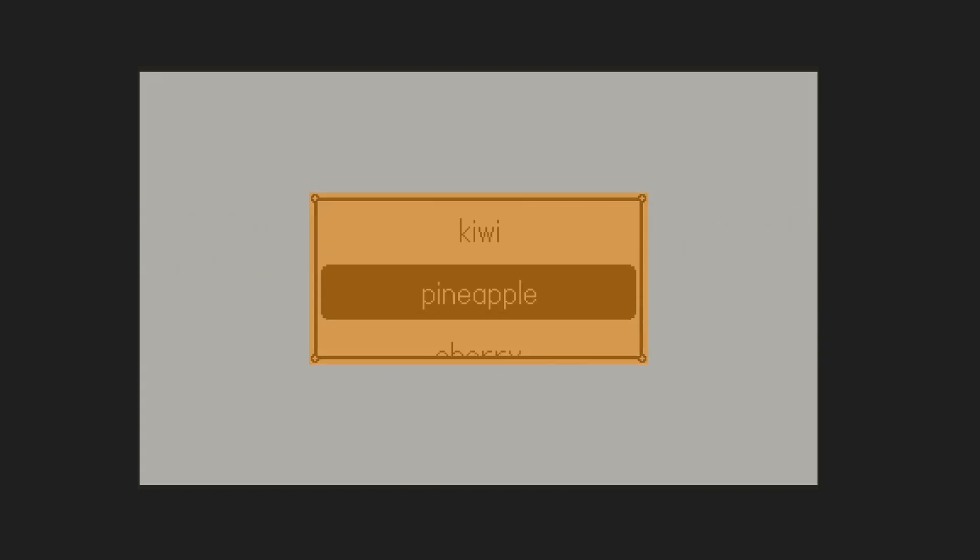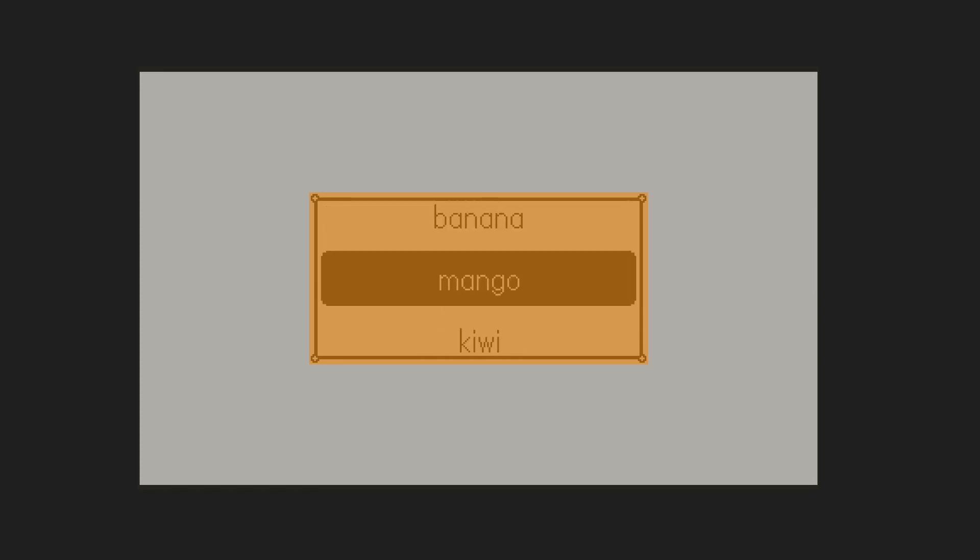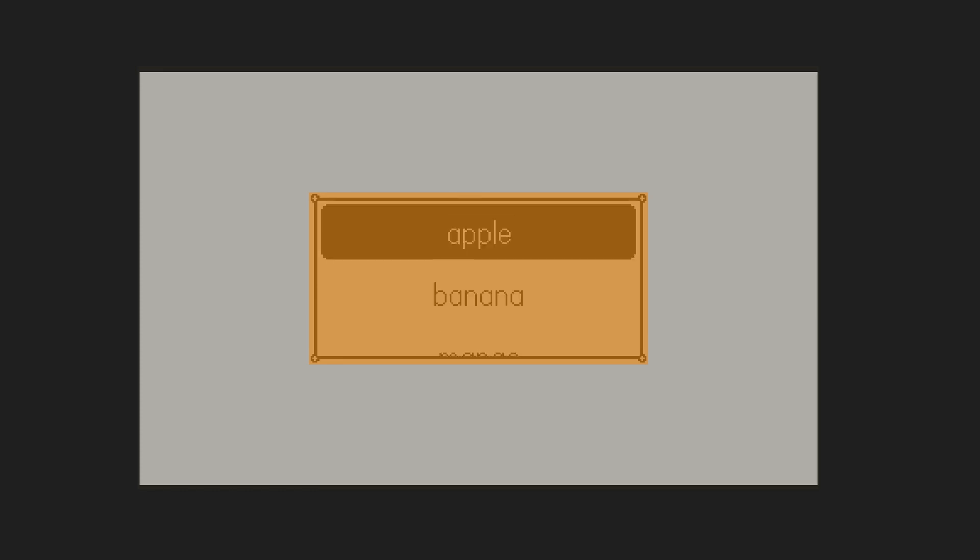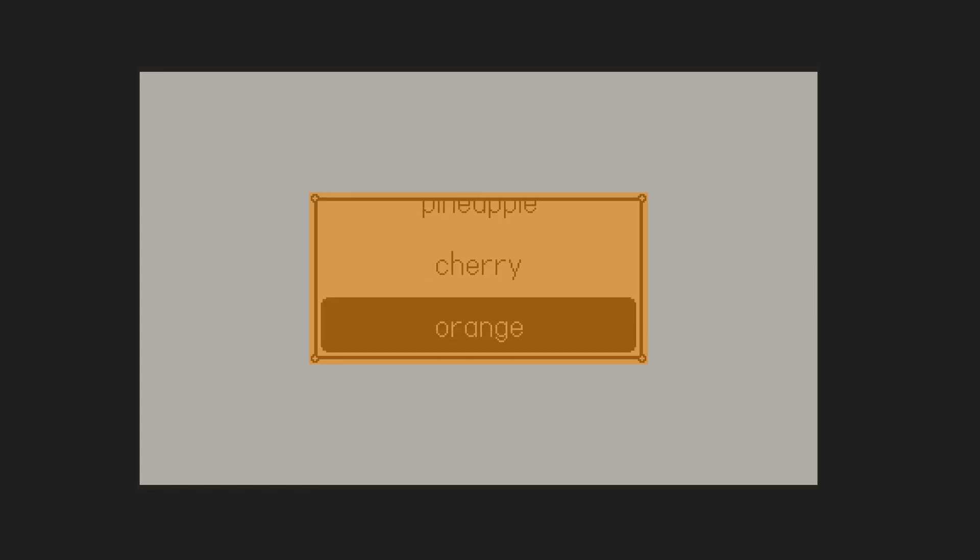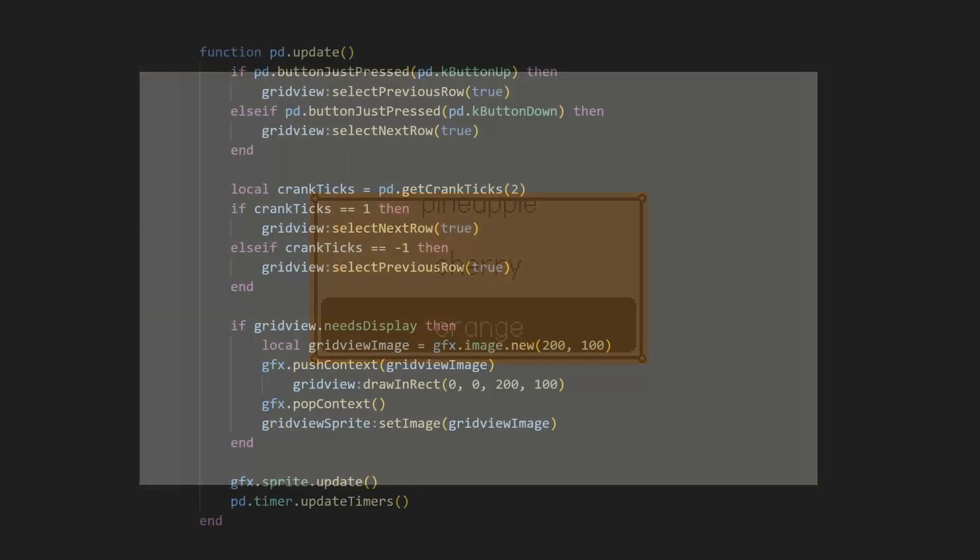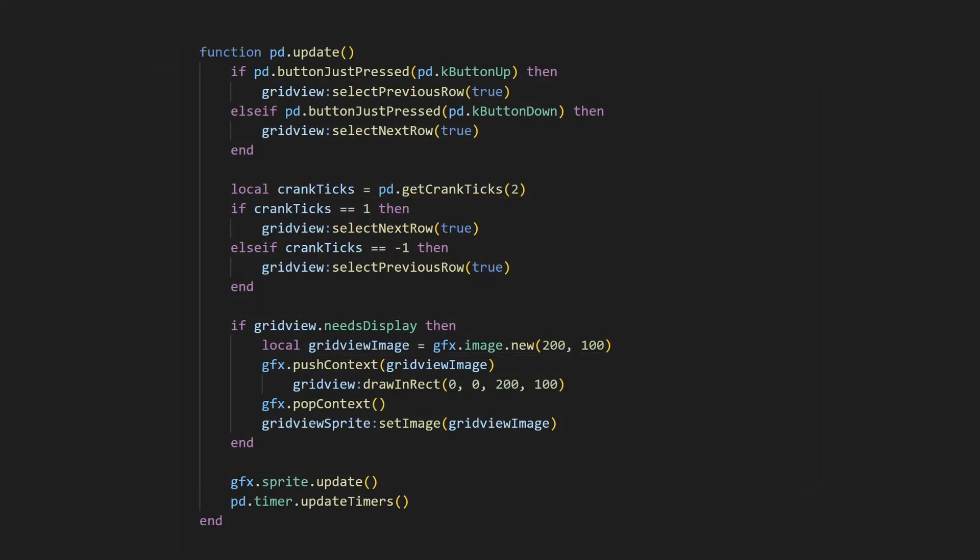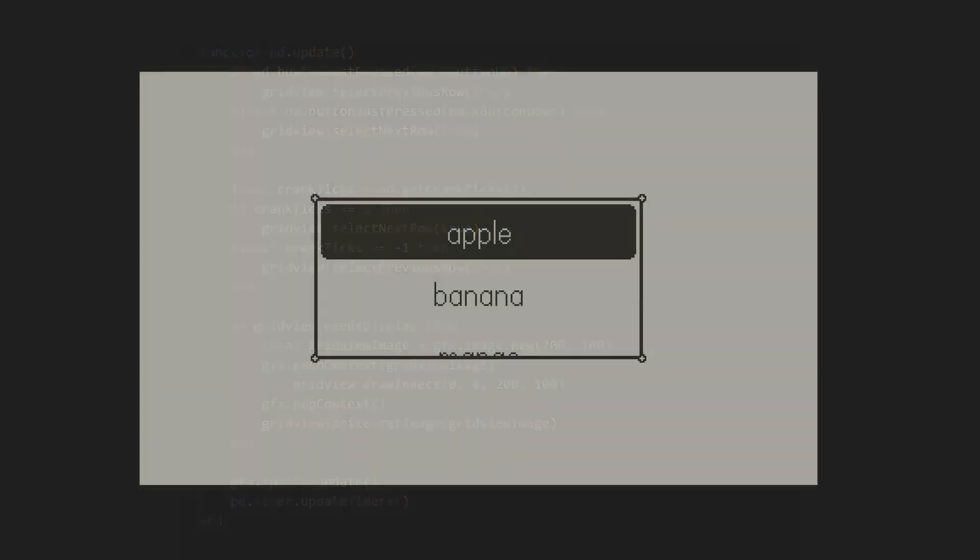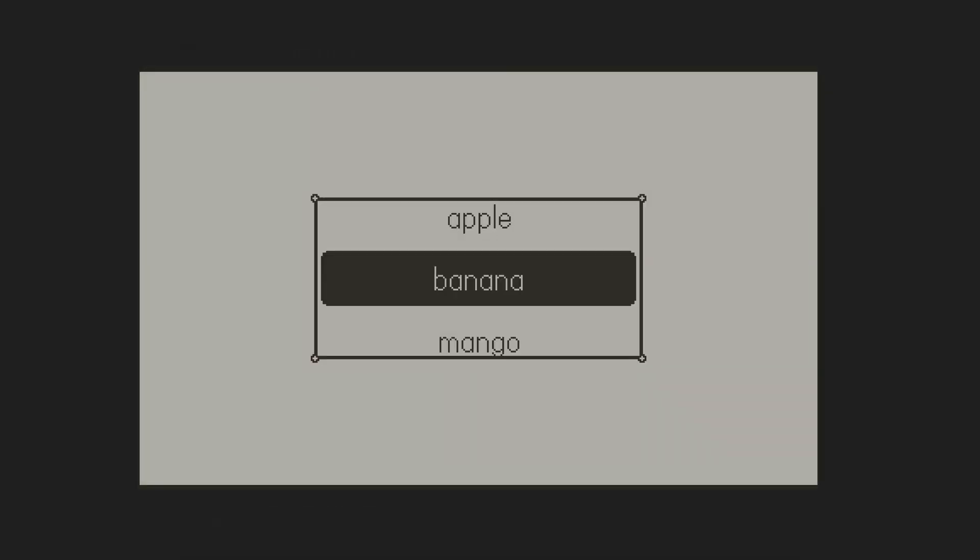If we highlight screen updates, you'll notice that the grid is constantly being redrawn. This can have performance implications, causing your game to lag, especially if the grid takes up a large part of your screen. To combat this, you can use a handy property that exists on the GridView object called needs display. This is only true when the grid needs to be redrawn. If we wrap our draw call in a conditional that checks needs display, you'll see that the grid only updates when we are changing something.